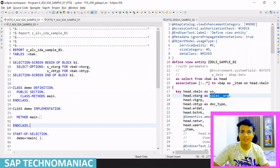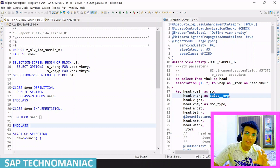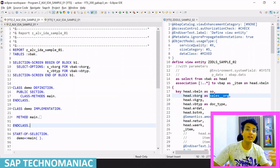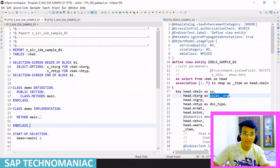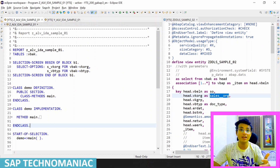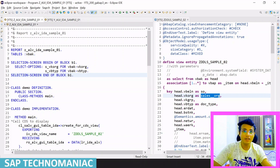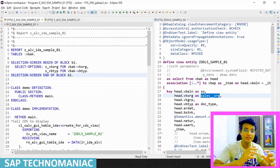Hello everyone, welcome to SAP Technomania. In this video we will see how we can pass our authority object data to the database level to filter out data at the database itself, then we will get the resultant data. Whenever we are using ALIDA, let's get started.